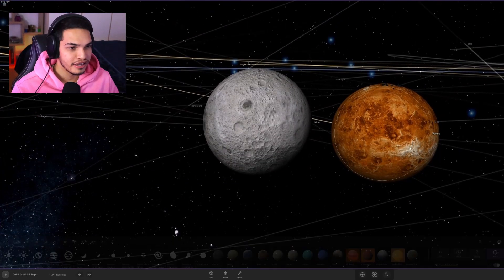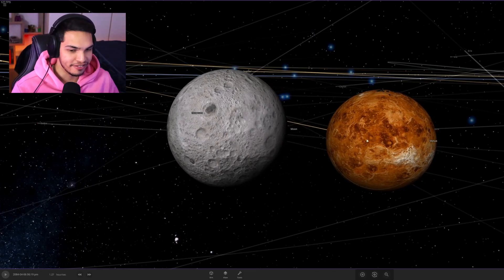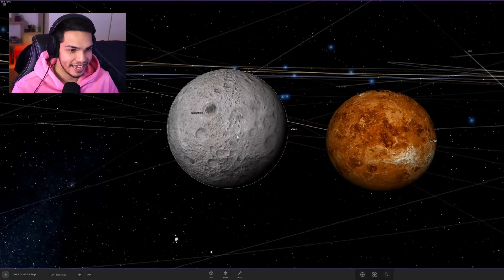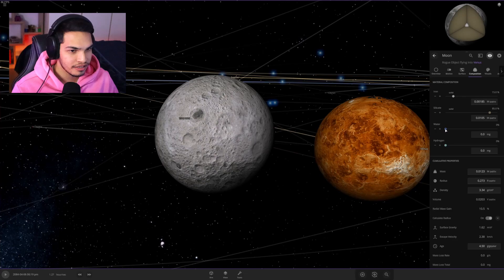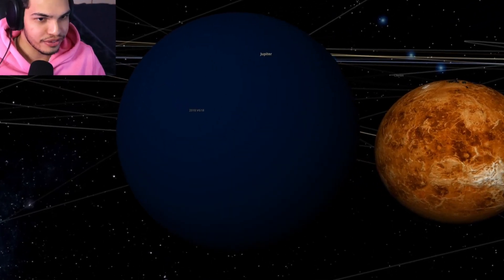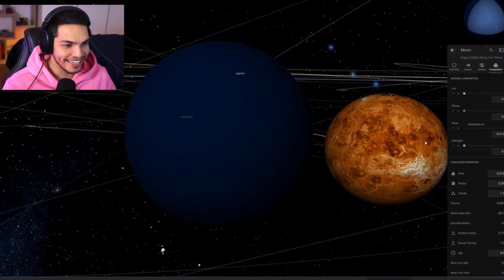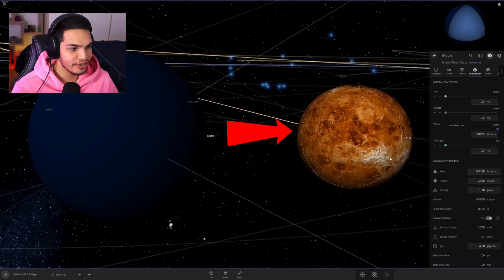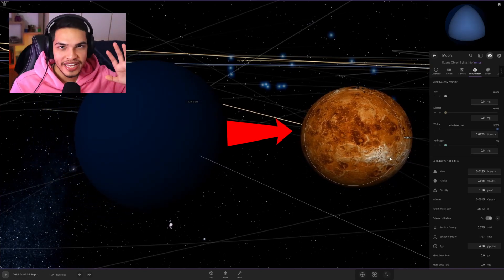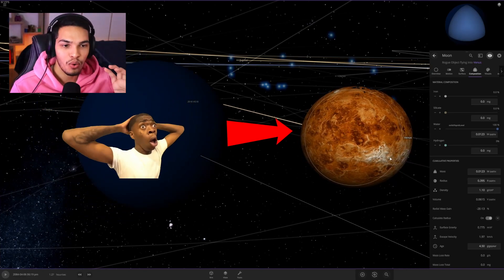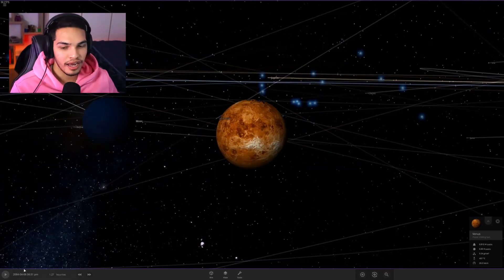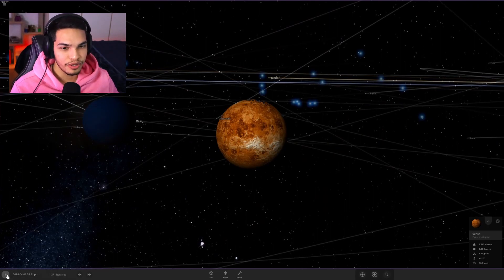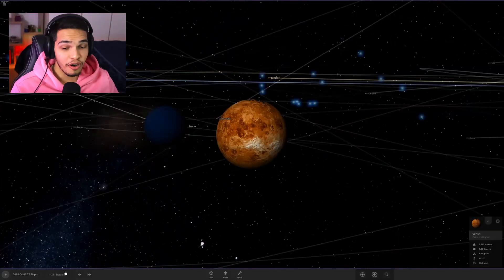I think we need to try something more drastic over here. Okay, so basically I just launched the moon at Venus, and what you can do is turn the moon into water and it is being thrown at Venus. So we are throwing a moon-sized ball of water at Venus right now.